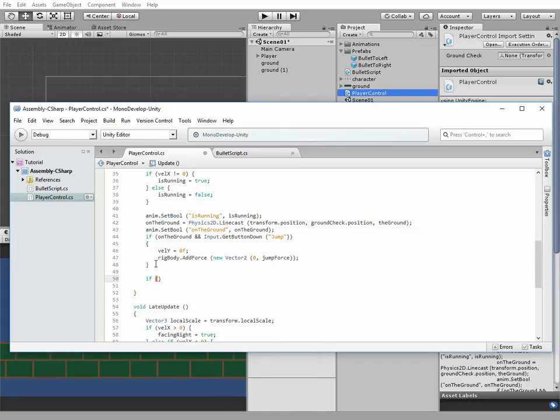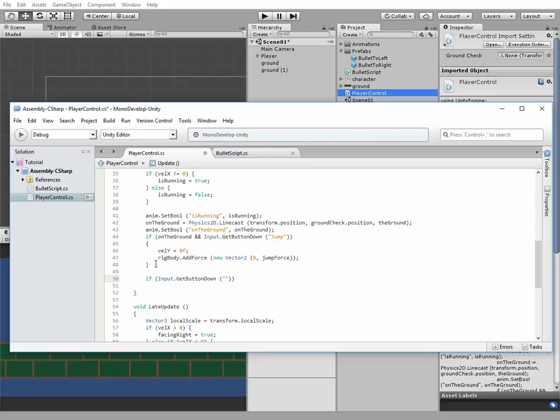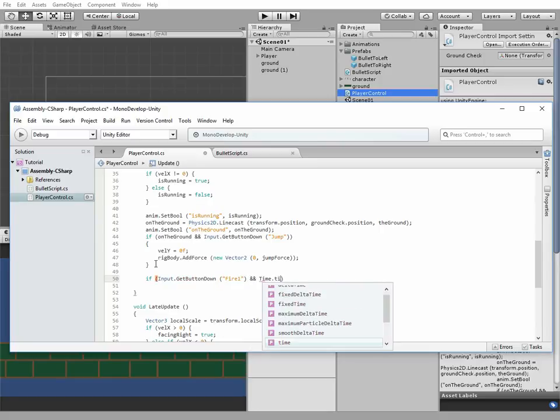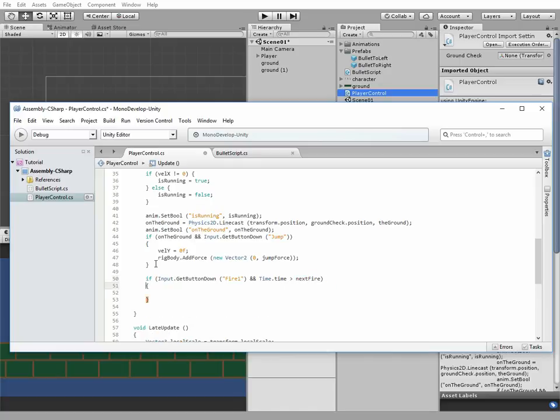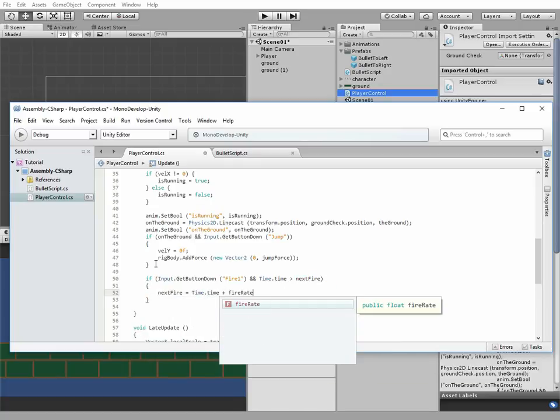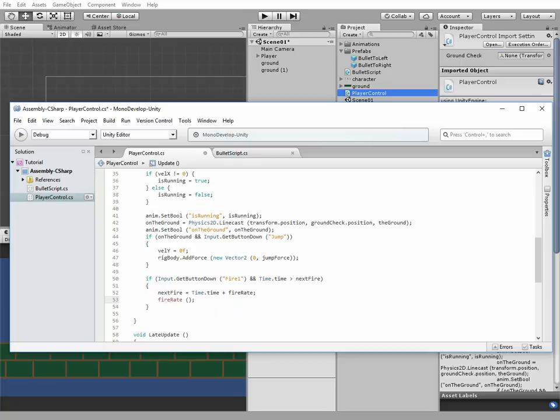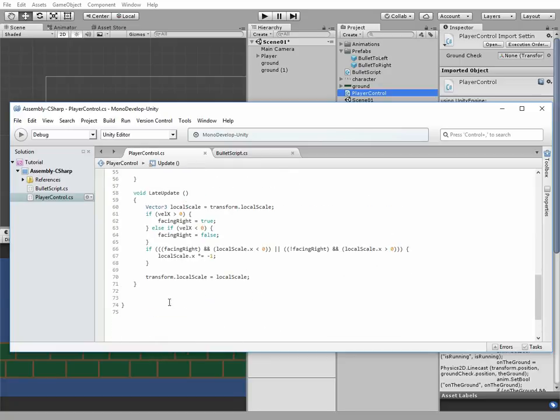Now in update method, let's add new if statement. If input dot getButtonDownFire1 and time dot time more than nextfire, then nextfire equals time dot time plus fire rate and fire. We don't have a fire method yet, so let's implement it.